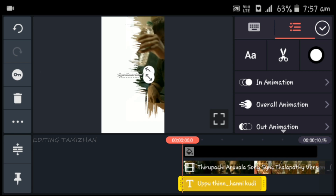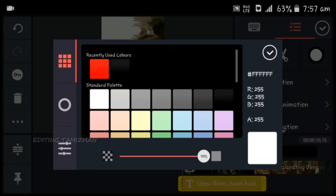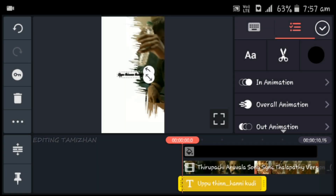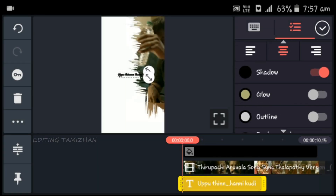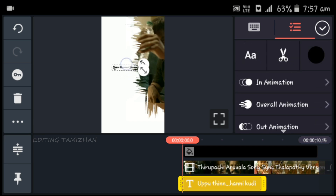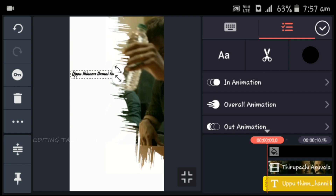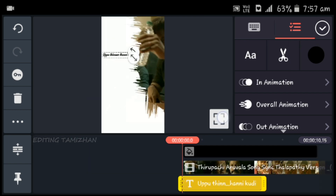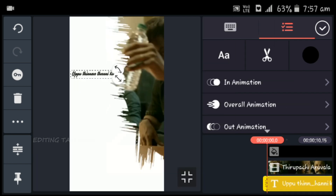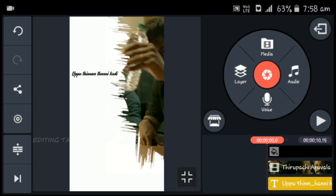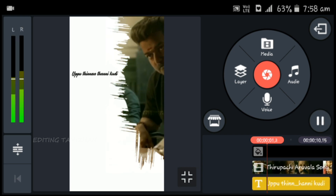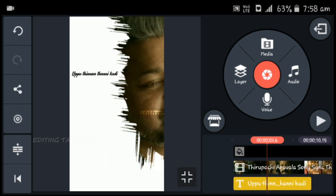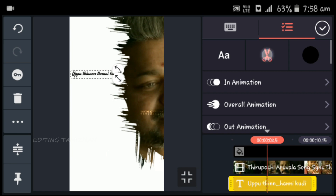Before you select the color, enter the color option and select the color option. Click the shadow option to disable it. If you select the option, you can click on this option. Now click the right option to remove the option.